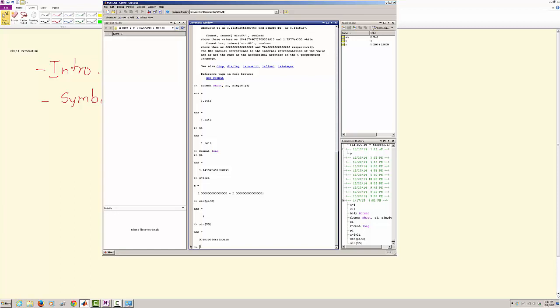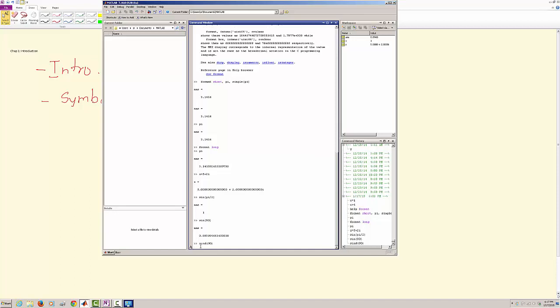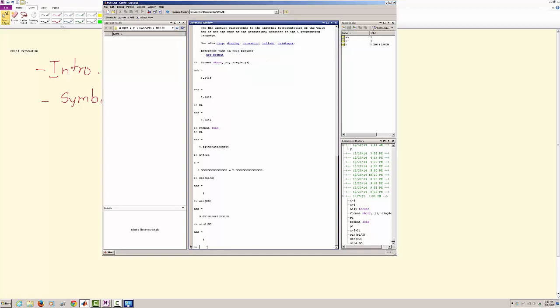The other way we can do this is use the command sind, and then I say 90. So now you can see that the answer is 1.